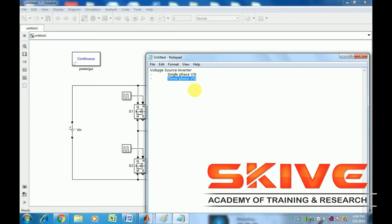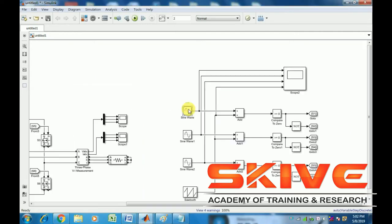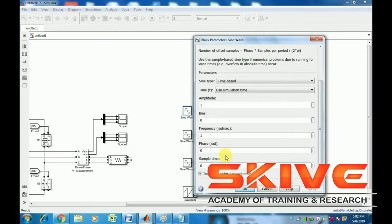Next is the three-phase VSI (voltage source inverter). First was single-phase, next is three-phase. Now, open the three-phase circuit.